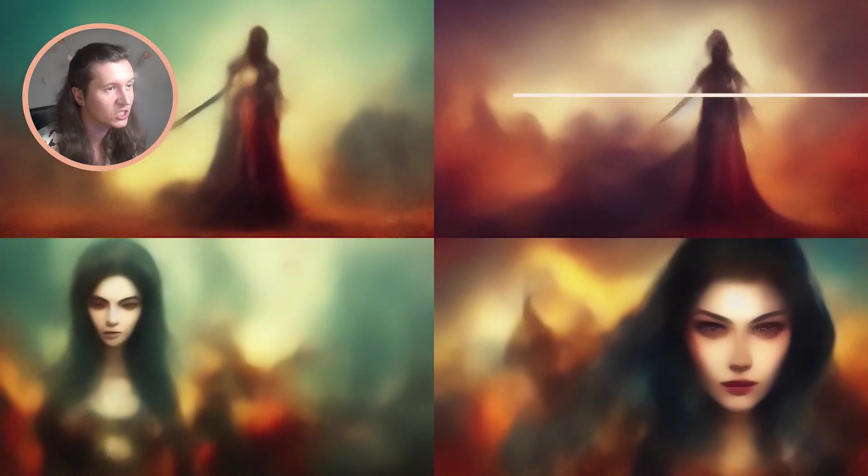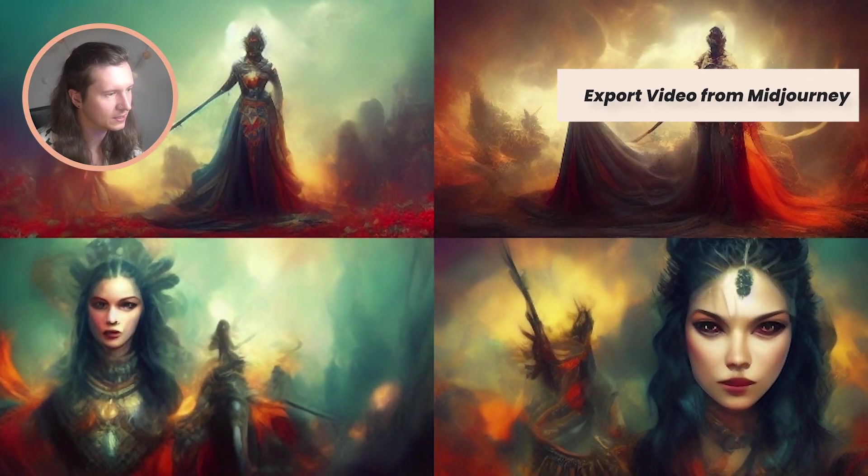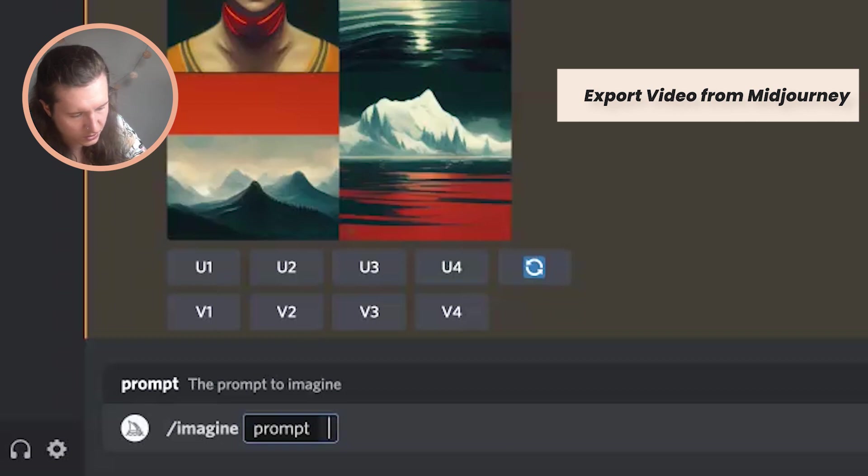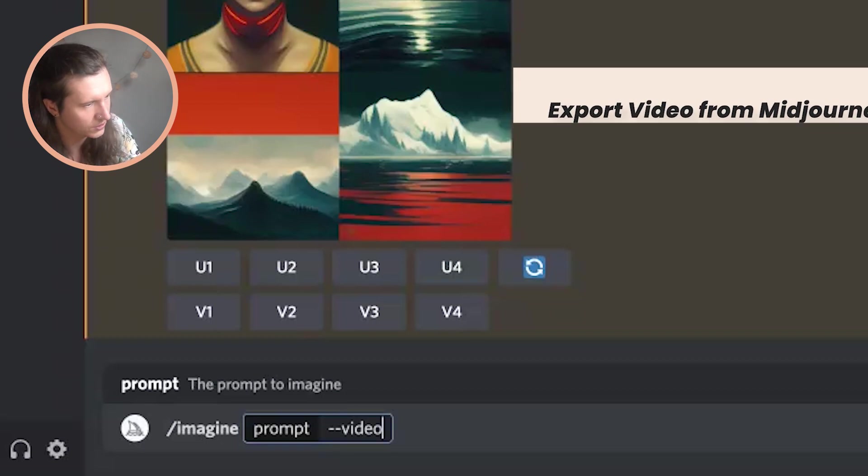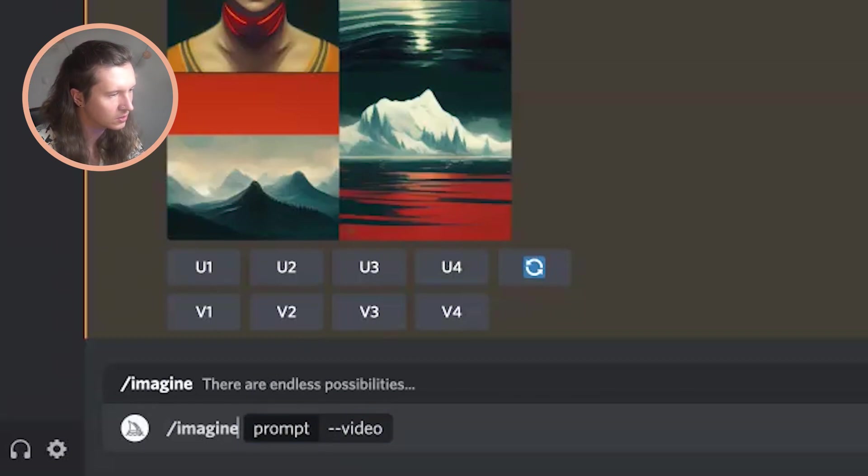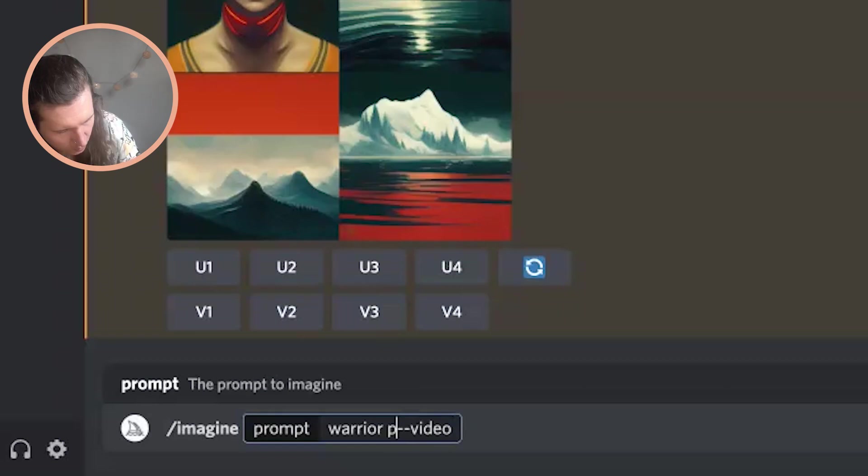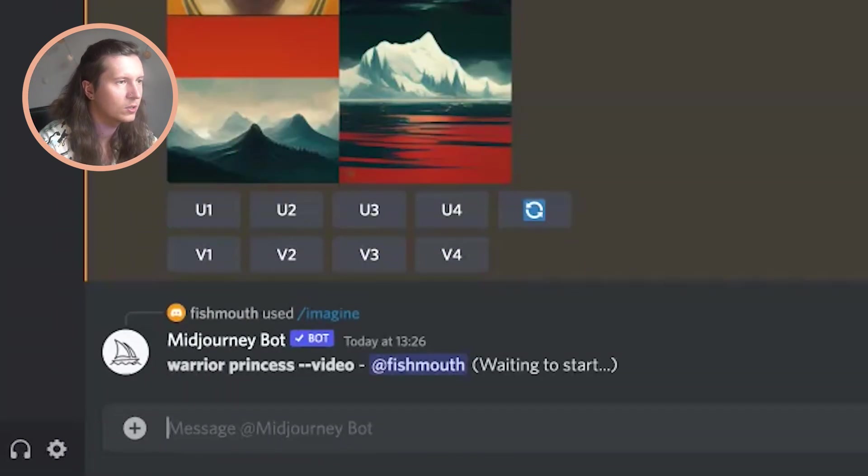Number one is you can export beautiful progress videos from Midjourney so you can see how it has generated the image that you're creating, just like this. All you have to do is add in the command --video. So you can just put in 'warrior princess --video' and then once that is generated, to receive the video you have to